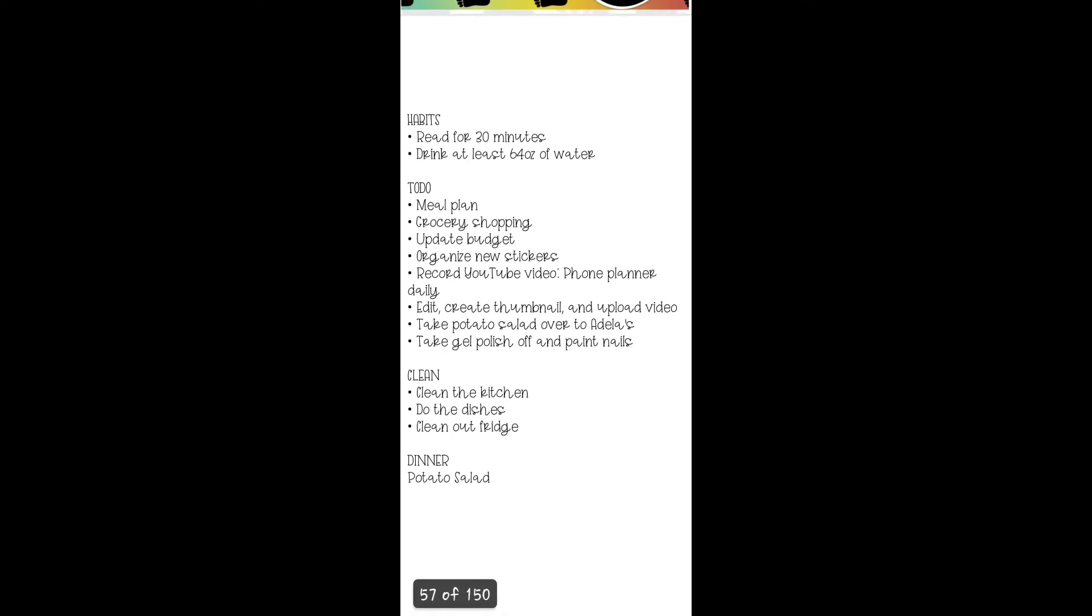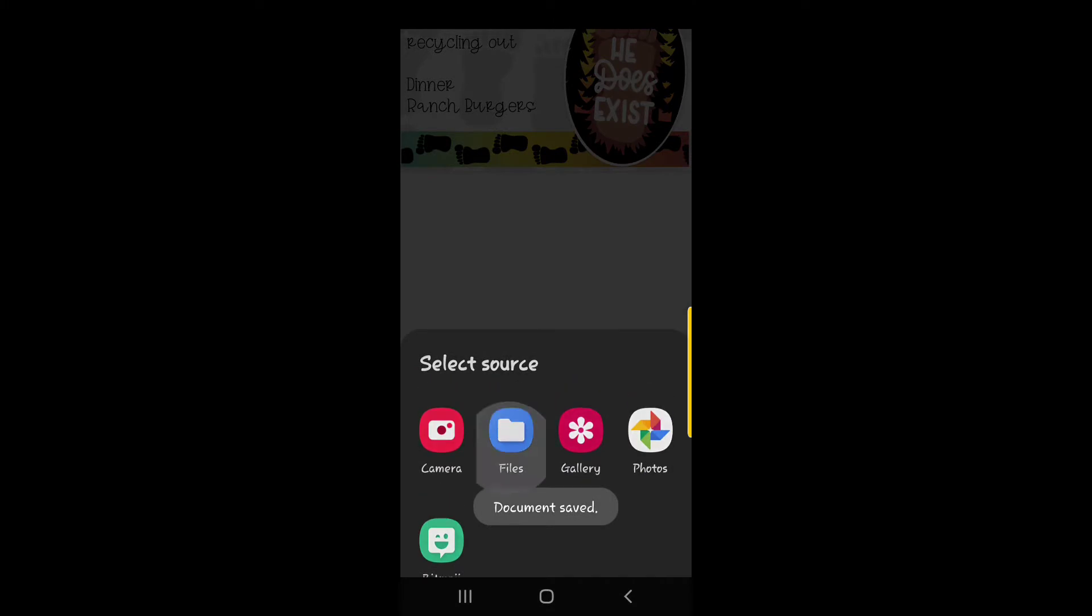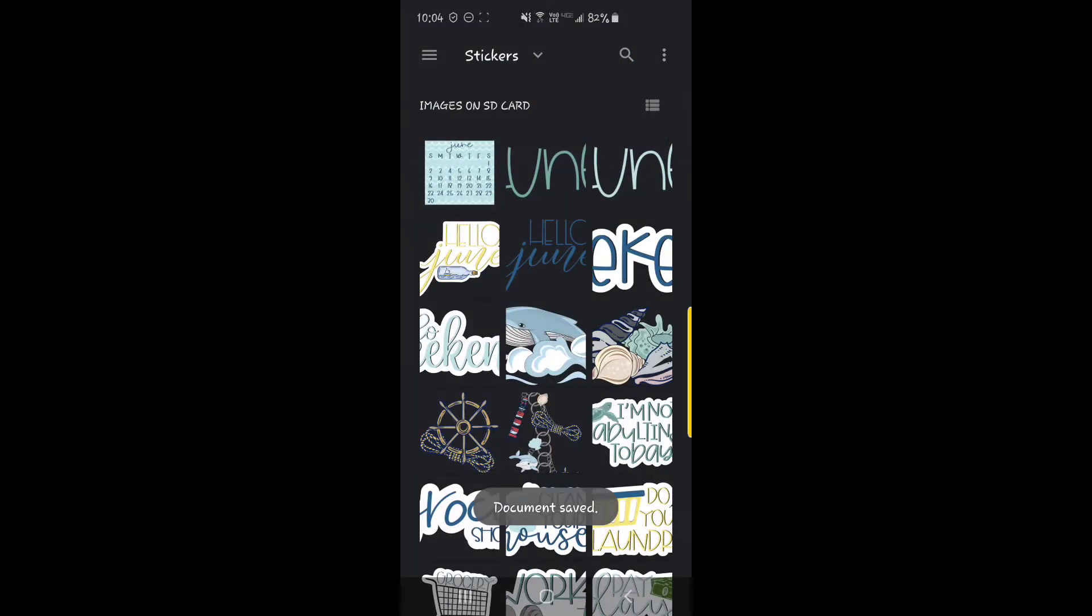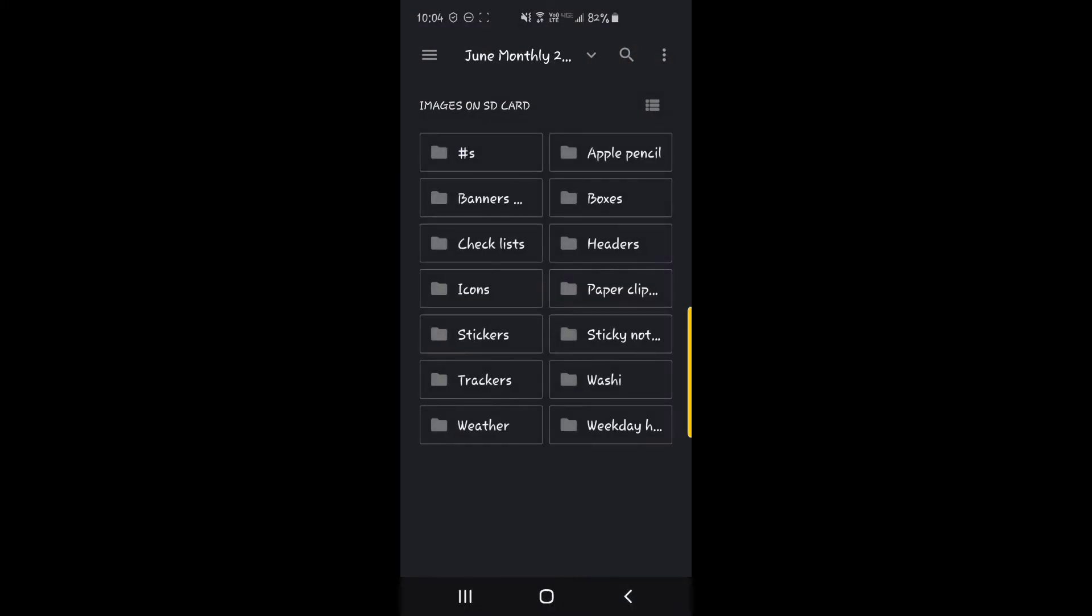So let's go ahead and go to tomorrow's spread. So I got my to-do list set up here. Let me just make this small and I'm going to start off with washi. I am going to be using the June monthly set by CCM Digitals that she released last year.